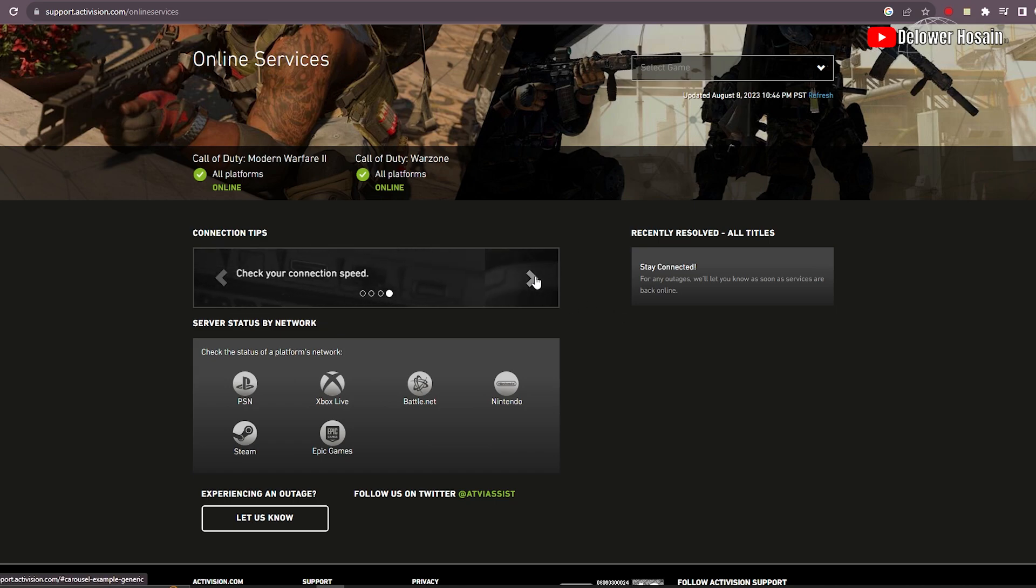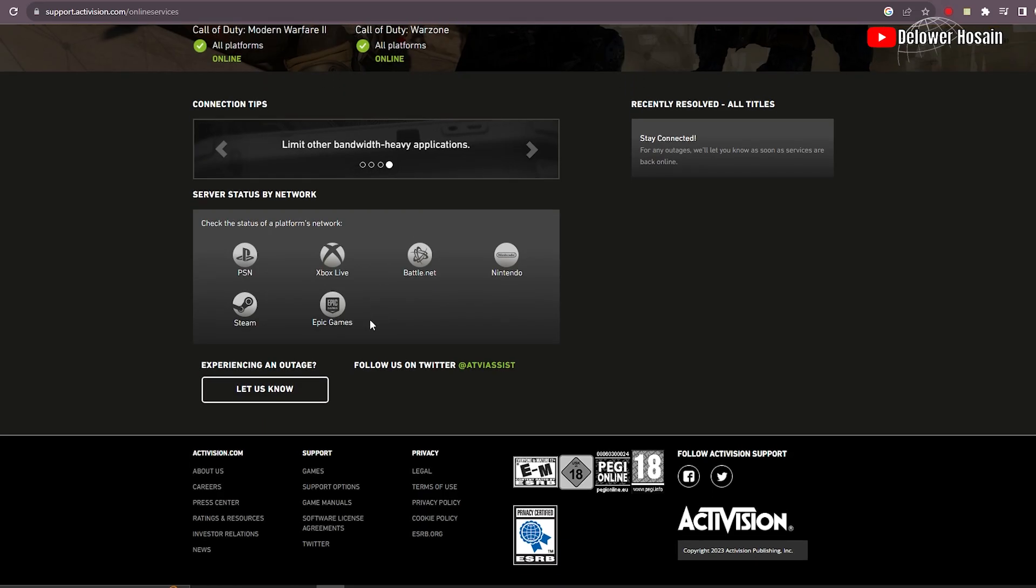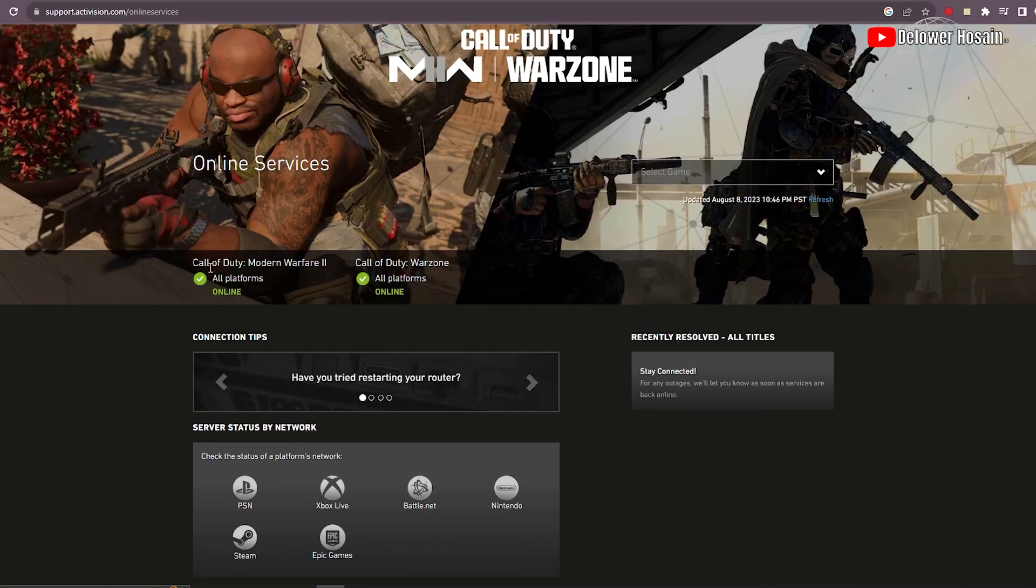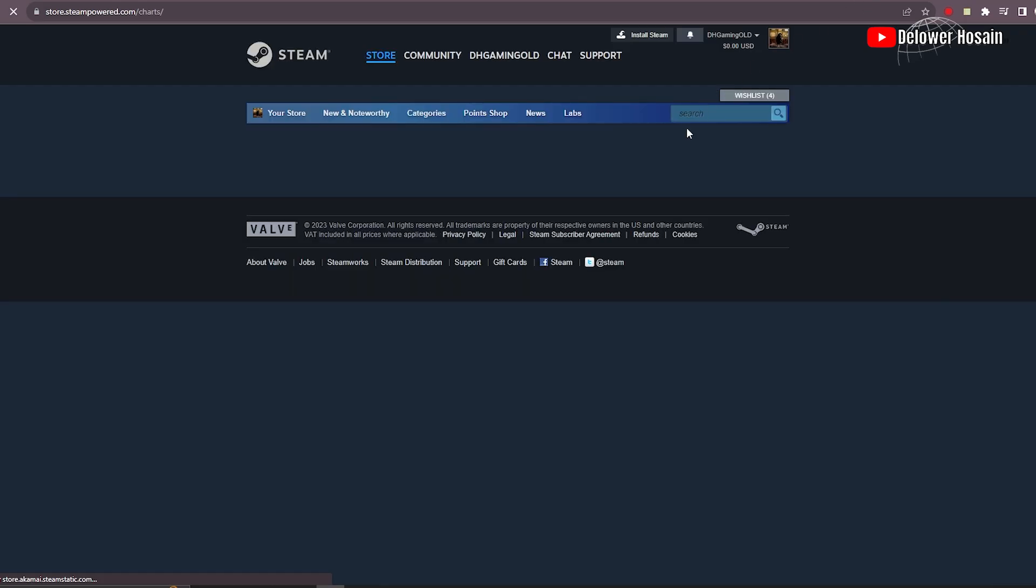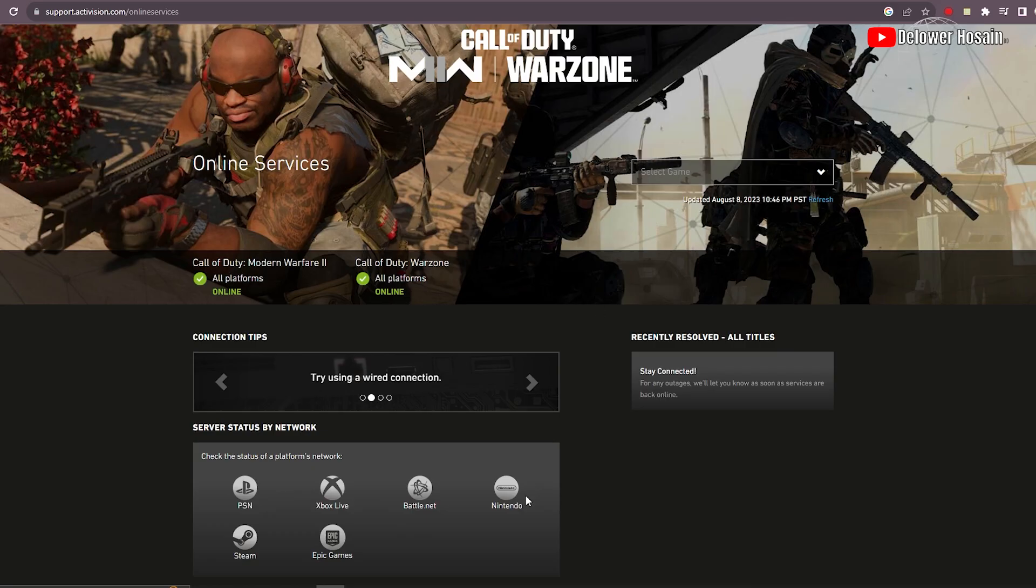Sometimes the error might be due to an outage in the Activision online service. Head over to the official MW2 website or their social media channels to confirm if there are any ongoing maintenance or known server issues. If the online services are up and running smoothly, then it's time to move on to the next step.